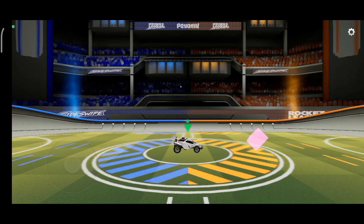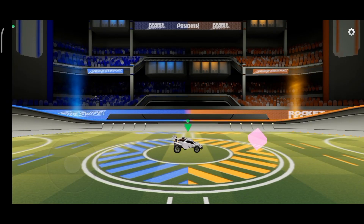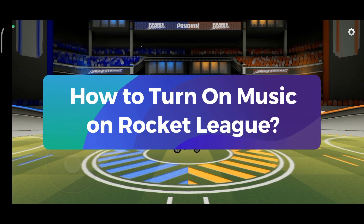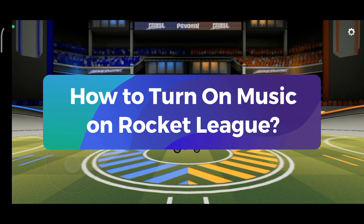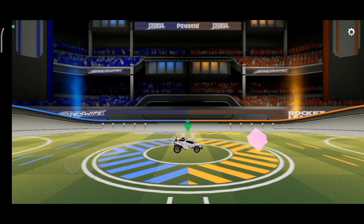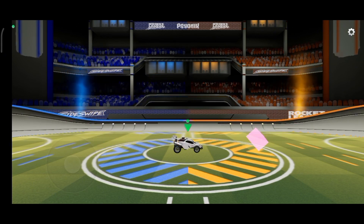Hey everyone, welcome to Gaming Explained. In today's video, I'm going to show you how to turn on music on Rocket League. So, let's get started.